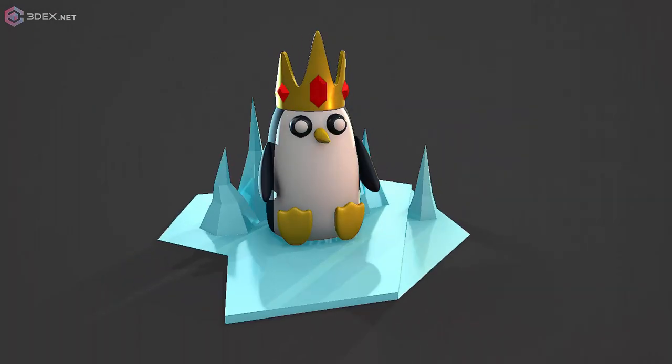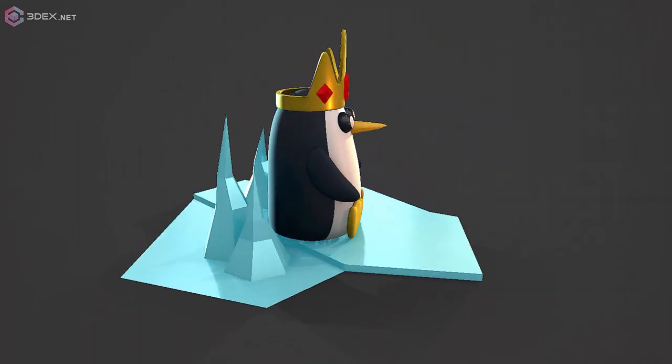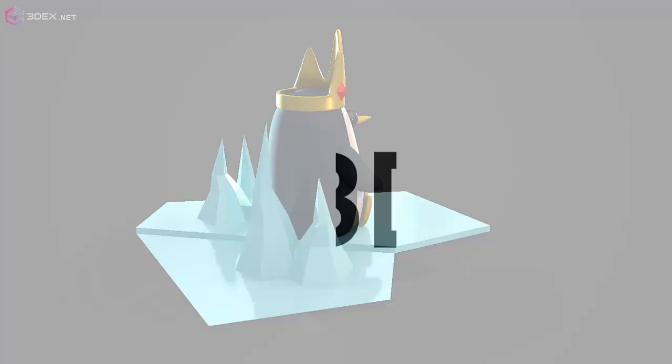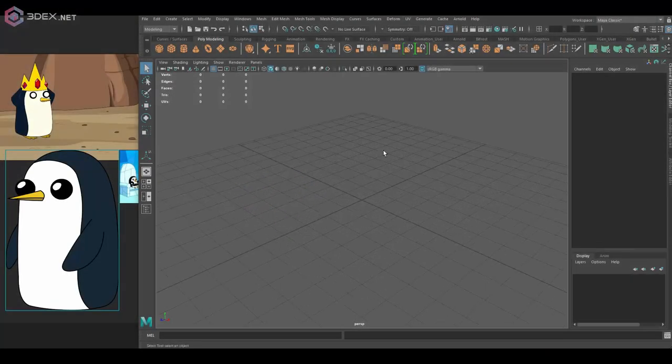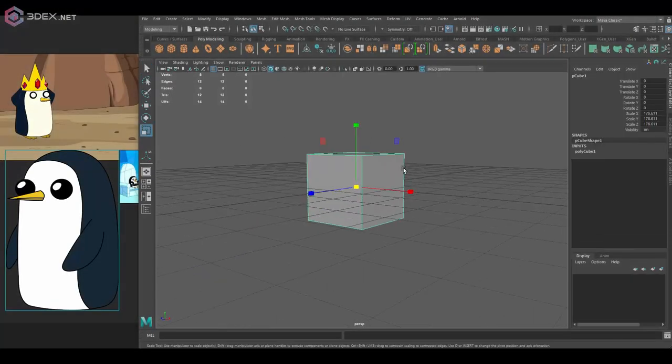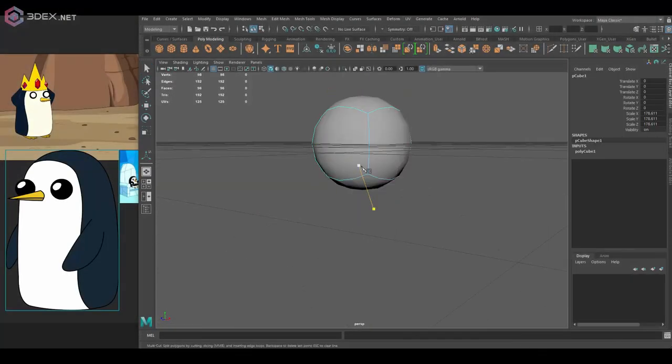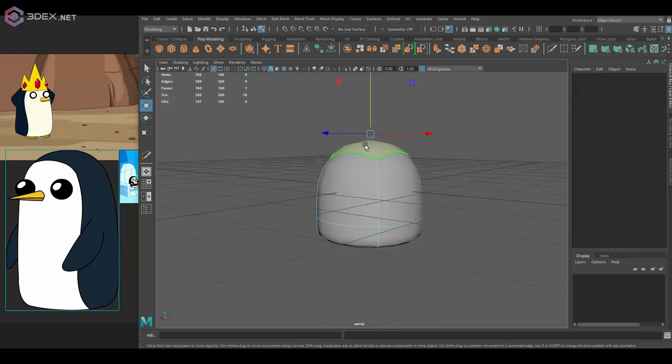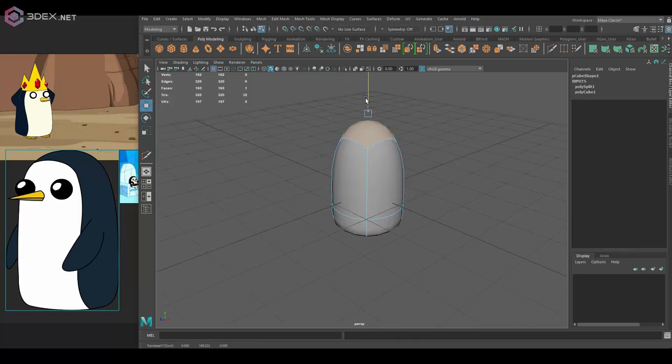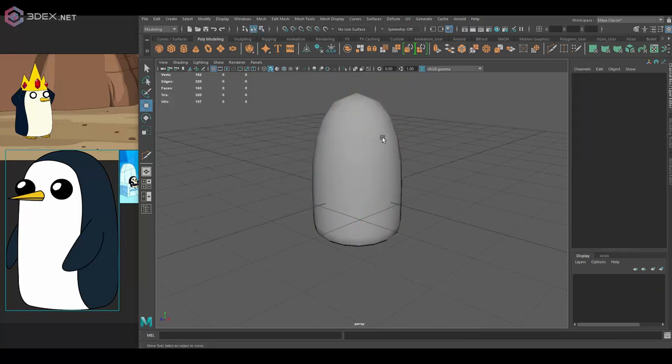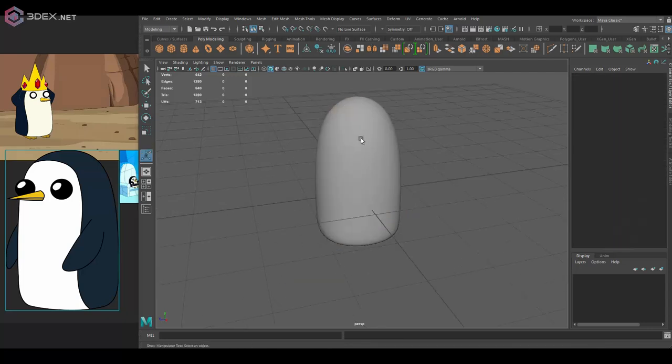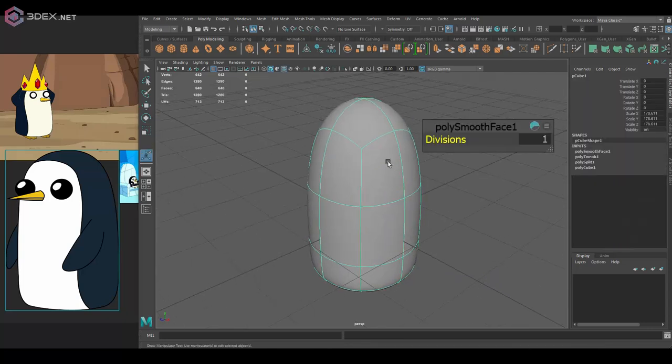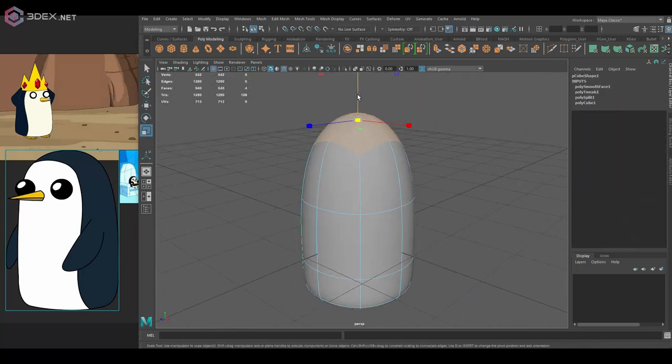Hello everyone, this is 3DX, and in this video I'm going to be creating Pingu. Now if you don't know, Pingu is a penguin from the cartoon or show Adventure Time.